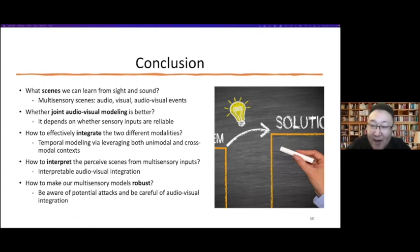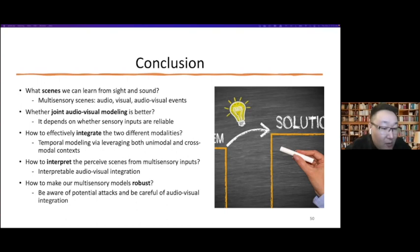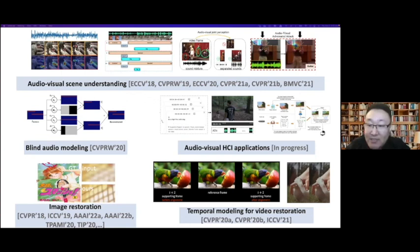To conclude: what do we learn from sound and sight? The answer involves multi-sensory understanding — audio-visual events that can be discovered spatially and temporally. Whether joint audio-visual modeling is better depends on whether sensory inputs are reliable. How to effectively integrate them involves leveraging both uni-modal and cross-modal context. How to integrate perceived things requires designing interpretable audio-visual integration. How to make multi-sensory models robust requires being aware of potential attacks and being careful with audio-visual integration. Beyond audio-visual understanding, I have other work in audio modeling and image/video restoration. Happy to discuss and take questions.